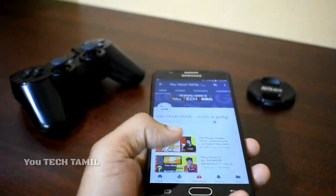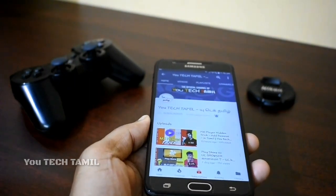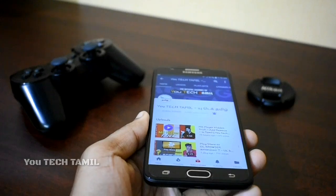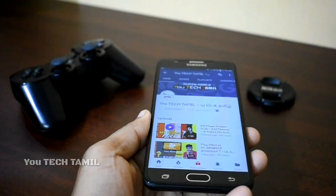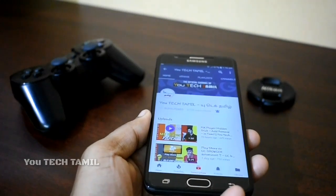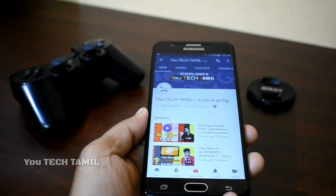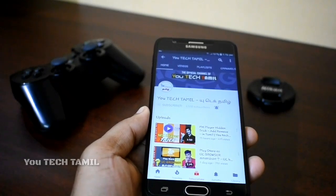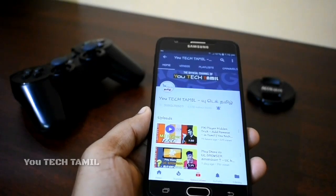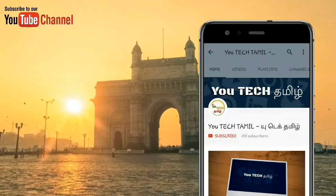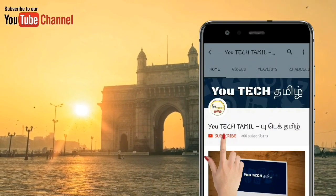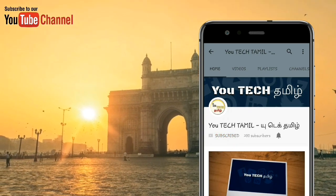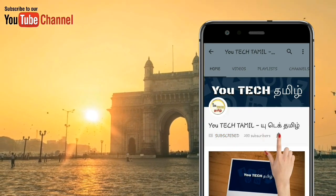Please like this video, share it, and subscribe to our channel.